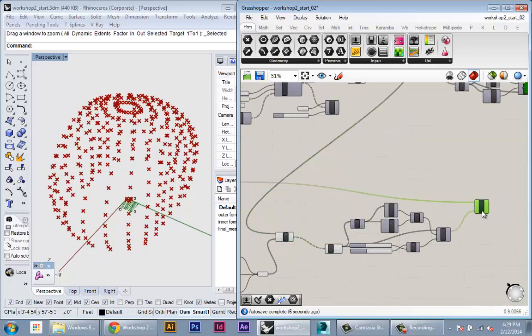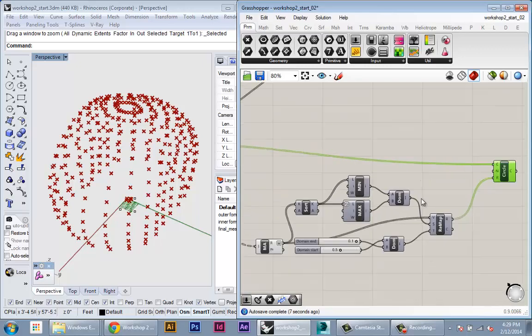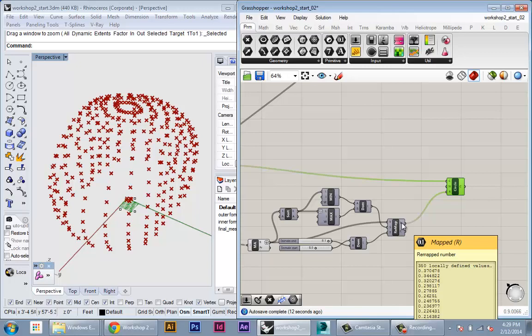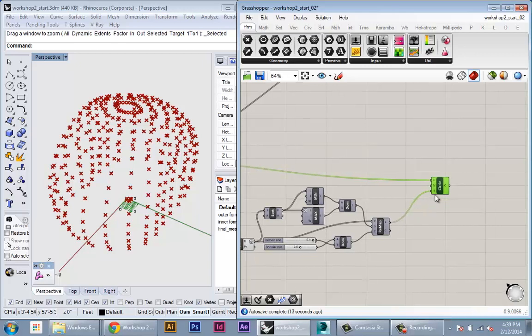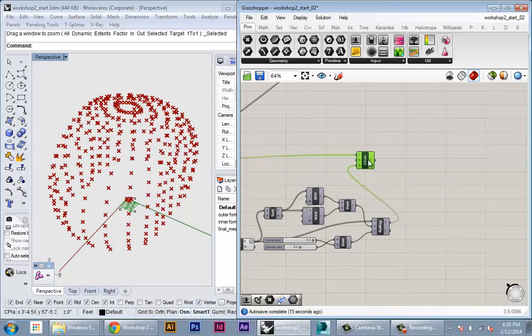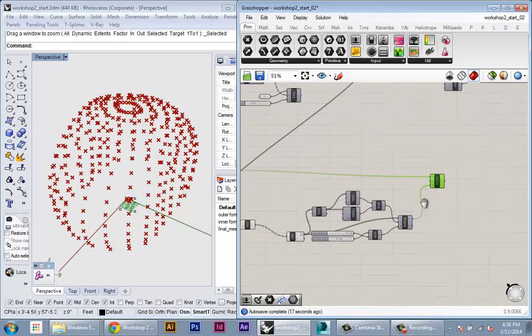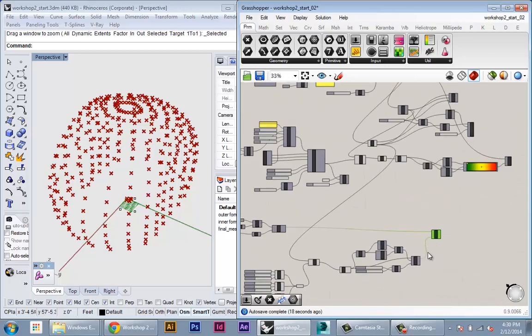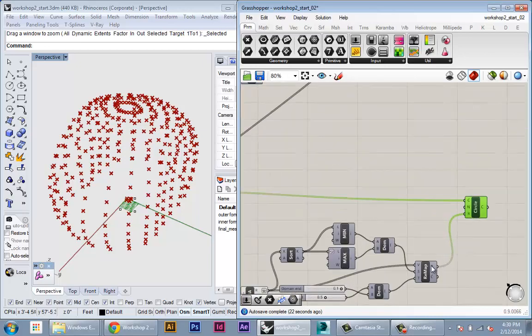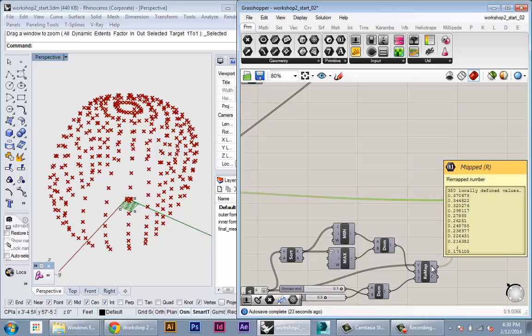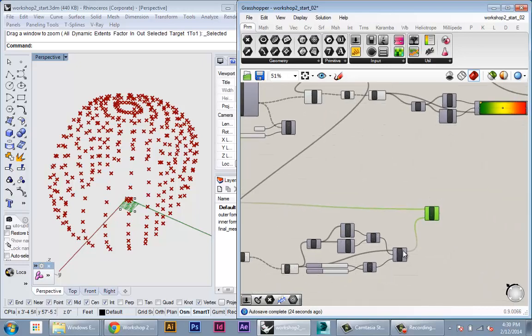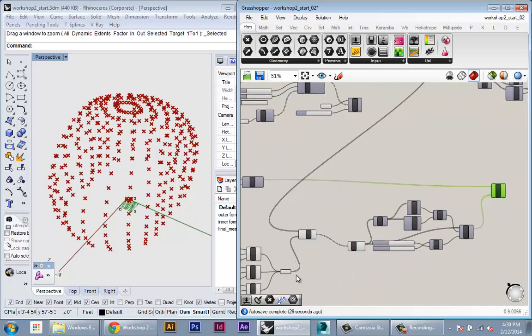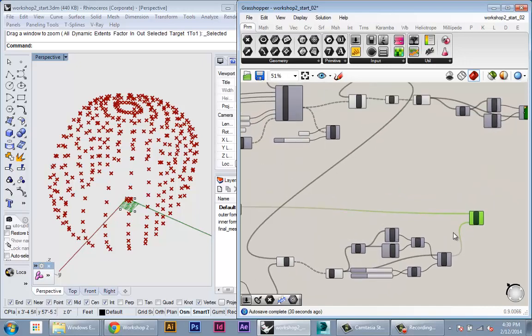And the last thing we want to do is change these numbers from controlling the radius of these circles to control the size, basically, of our panels. So what we're going to do is we're going to take this as a scale factor and scale down our panels, depending on that factor. And that scale is going to relate to the distance of those panels from these points.